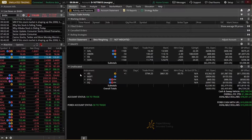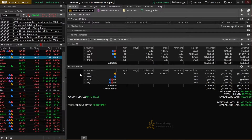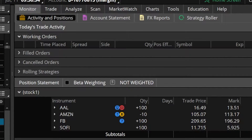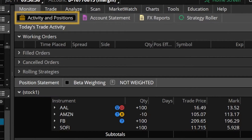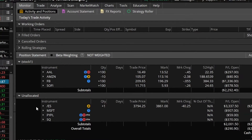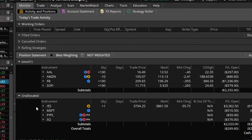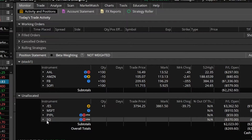Diving right into a few real life examples, we'll generally be doing all of our rolls right from the monitor page. Looking here at my monitor page and specifically the activity and positions tab, we can actually see all of my current positions down below. I'm specifically looking at my options positions and for the very first one let's take a closer look at Square.